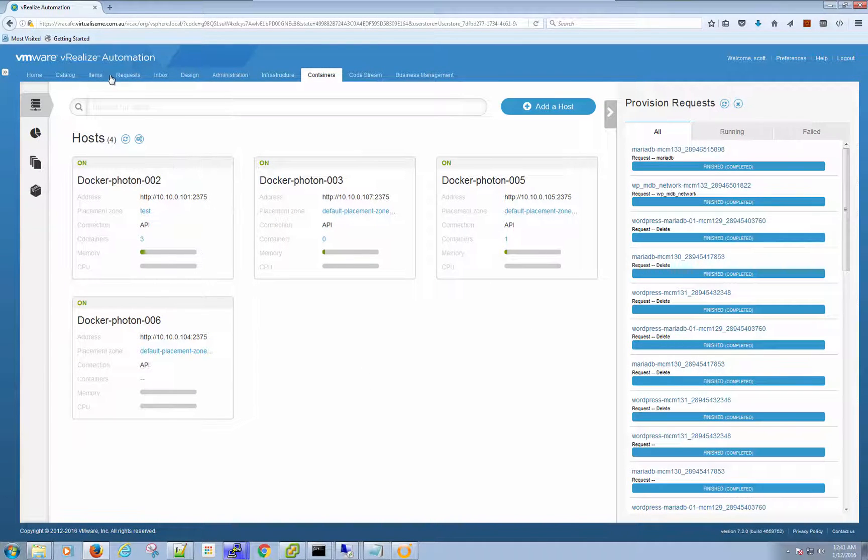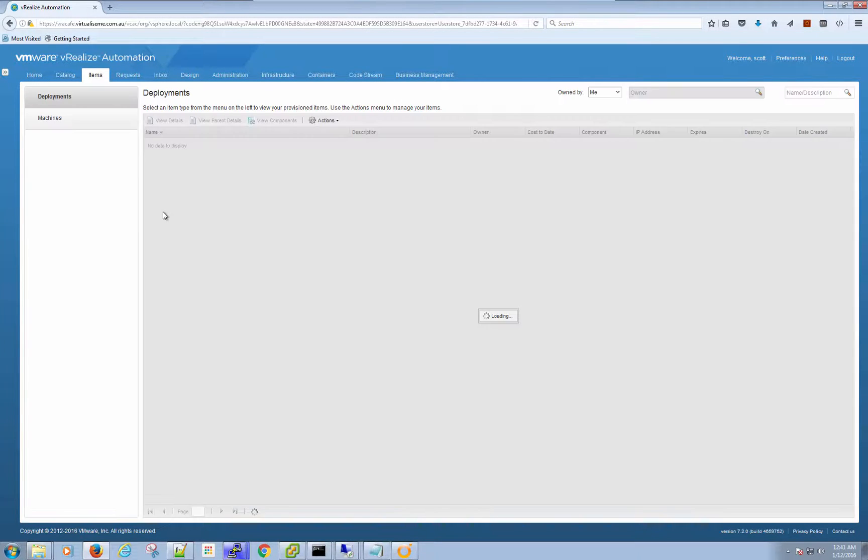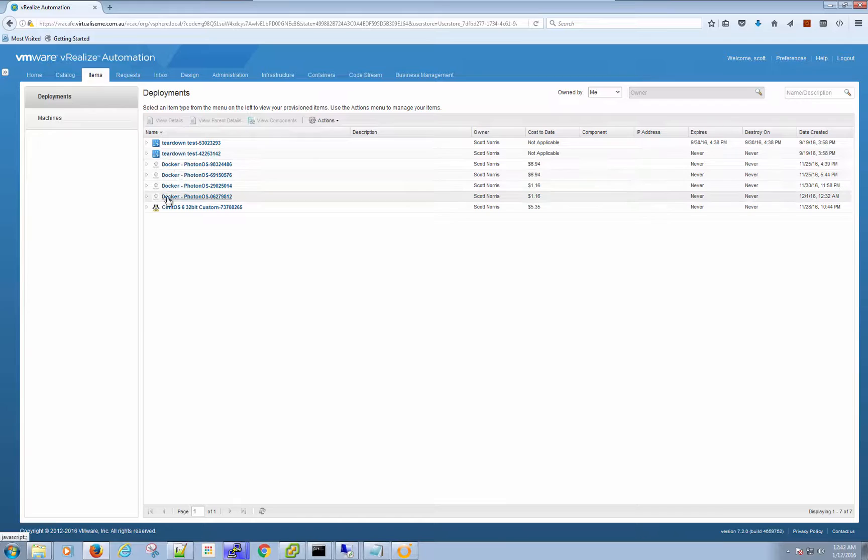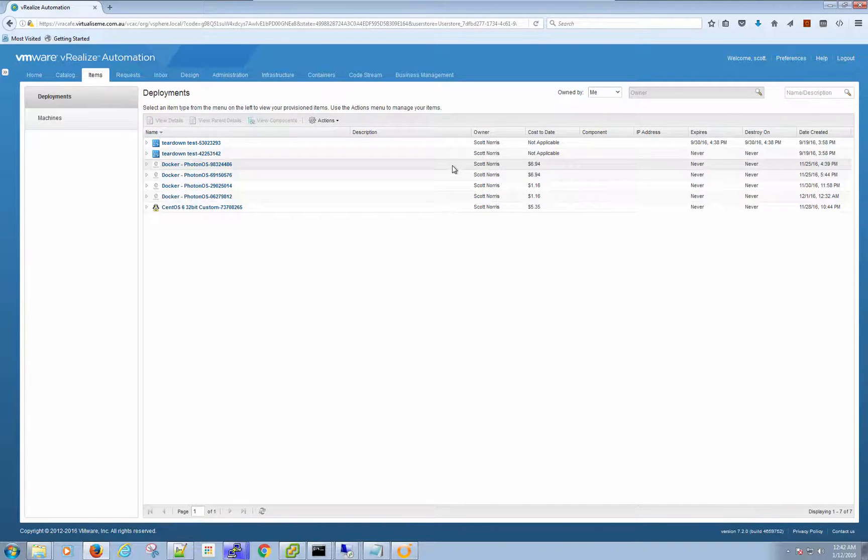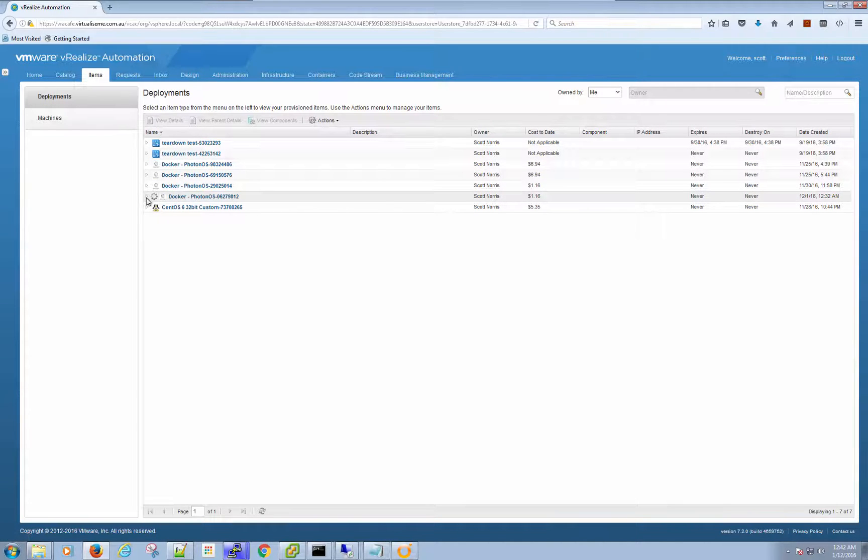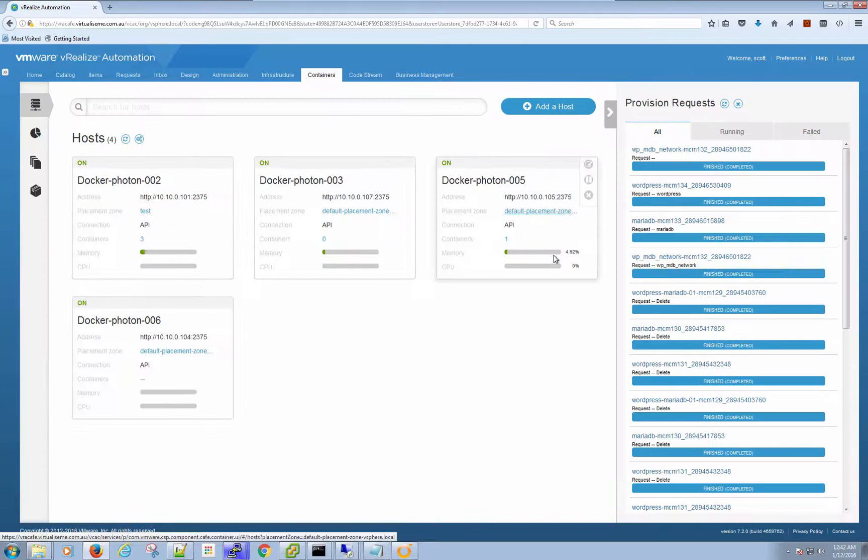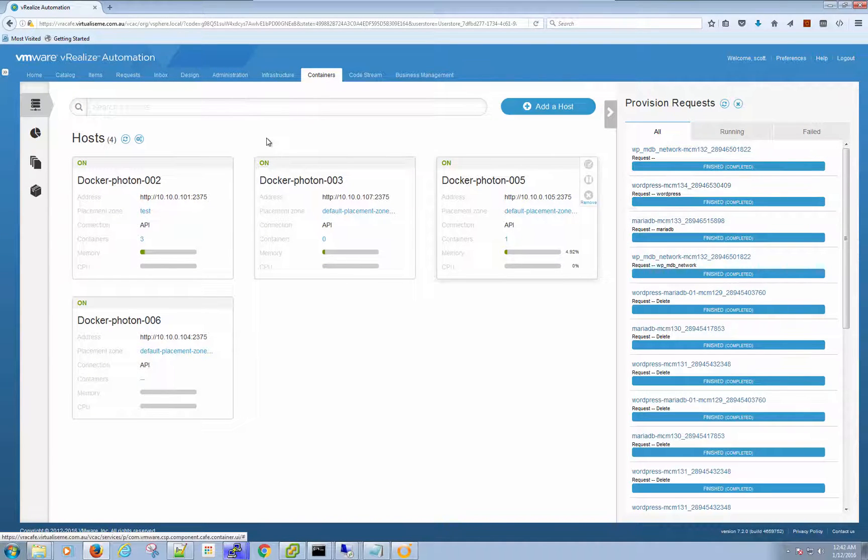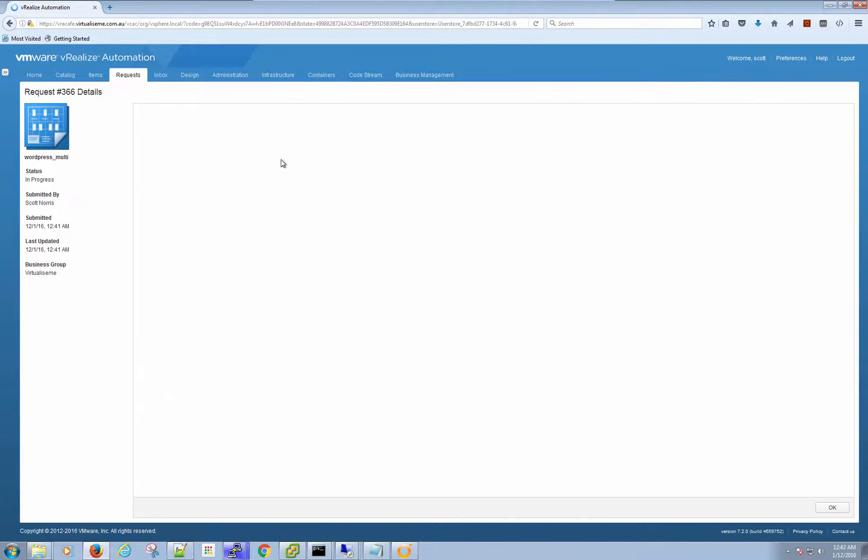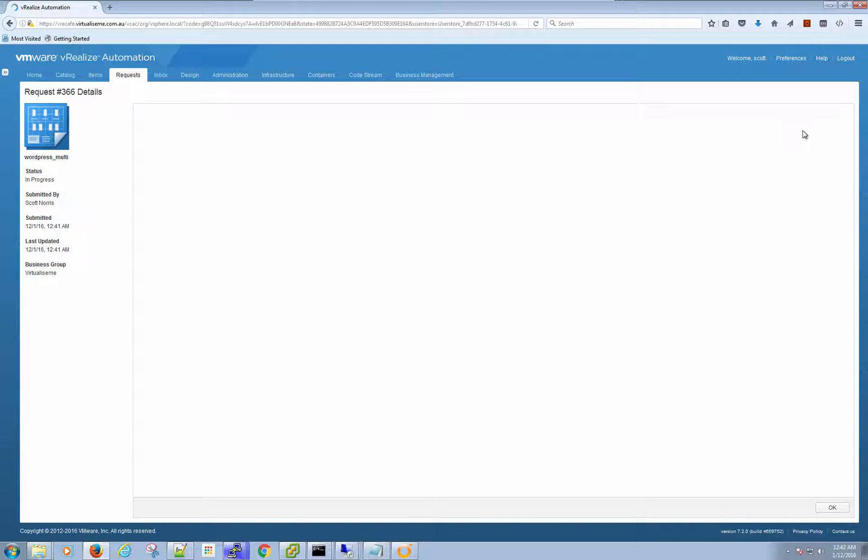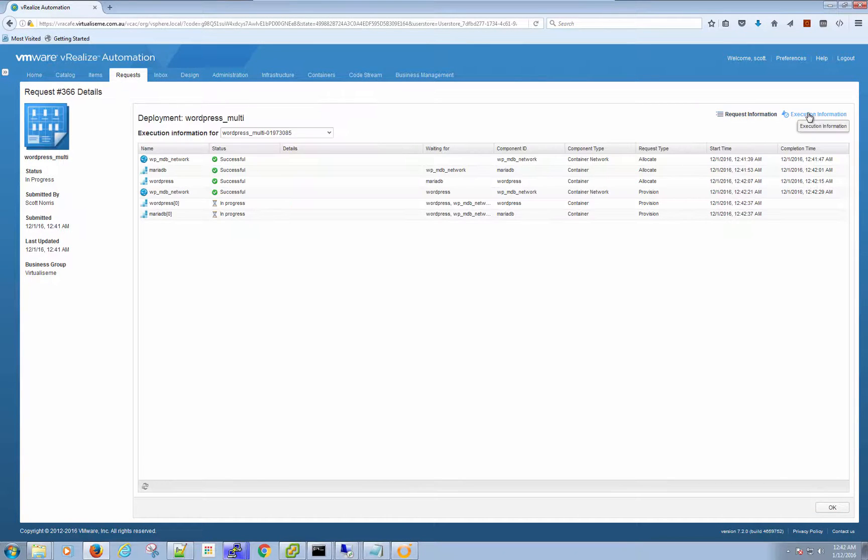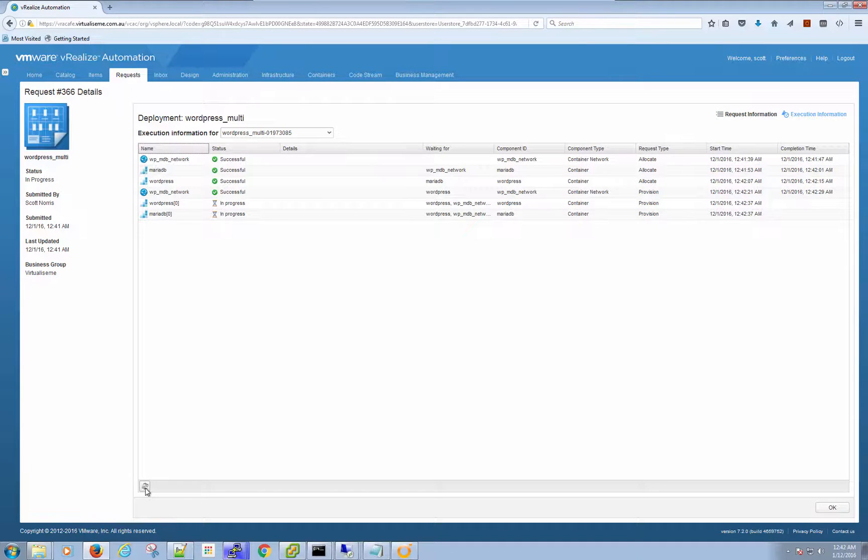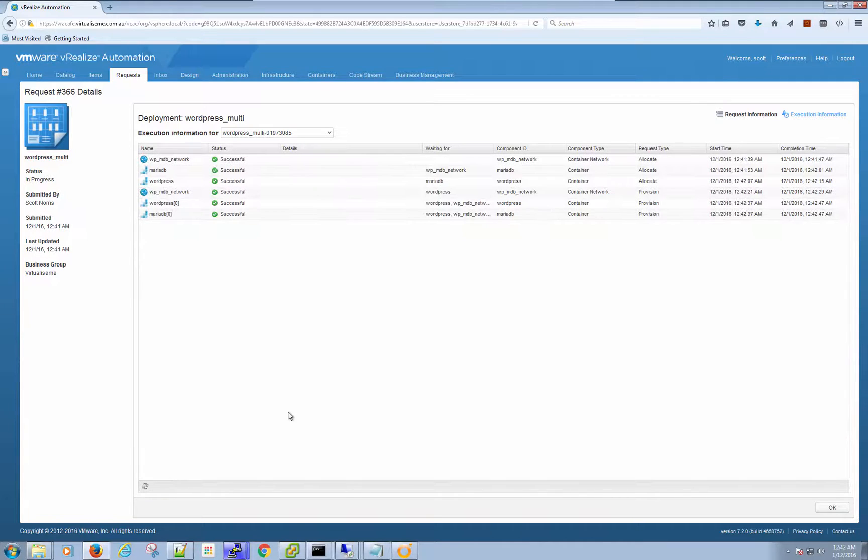If we go to my items, all those Docker hosts there are Docker machines. I didn't do anything additional after I provisioned that last one. Docker six automatically adds it in, which is great. So that's going through. Let's have a look at this request and see if it's all happy. Let's get in there. Sweet, done.